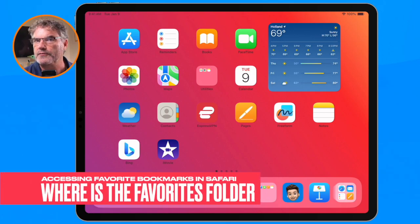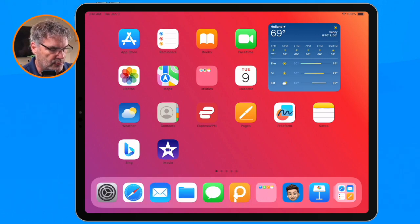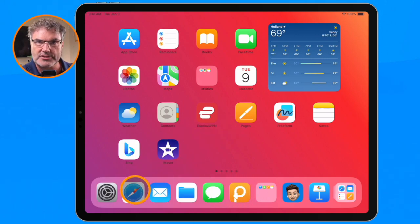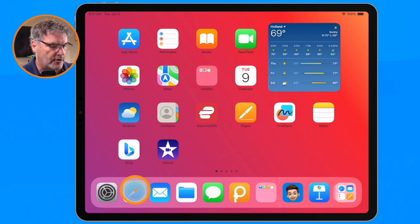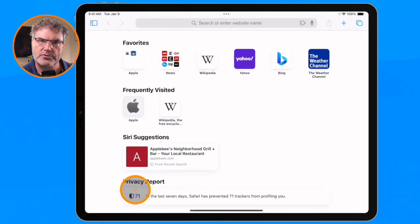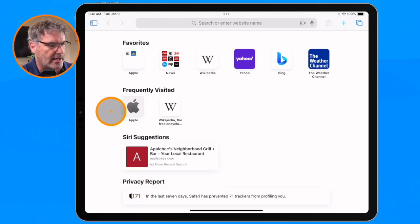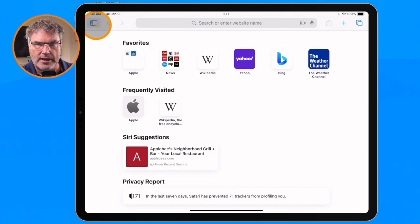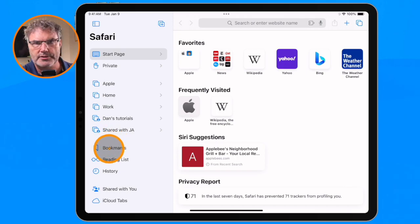Let's first take a look at where you find this favorites bookmark. The first thing we need to do is open up Safari — this is a Safari feature. Now what we need to do is go over to our sidebar. We have to show our bookmarks, and that is within our sidebar. So I tap on the sidebar button and then down towards the bottom where you're going to see is bookmarks.